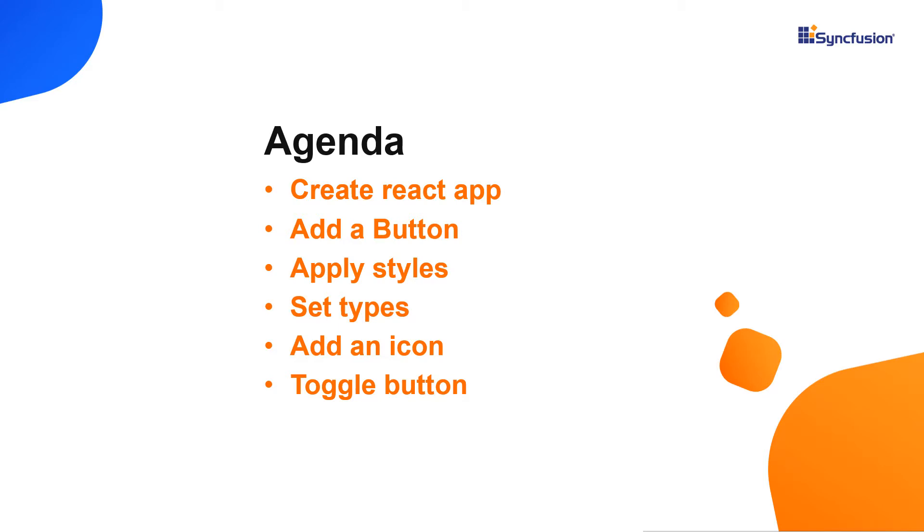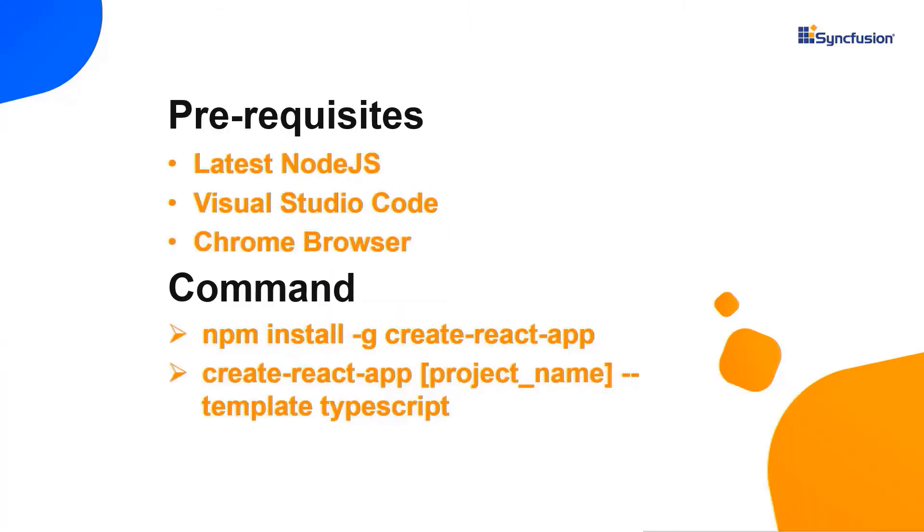I'll also explain how easily you can bind the click event to a button component. Let me show you the application creation process.